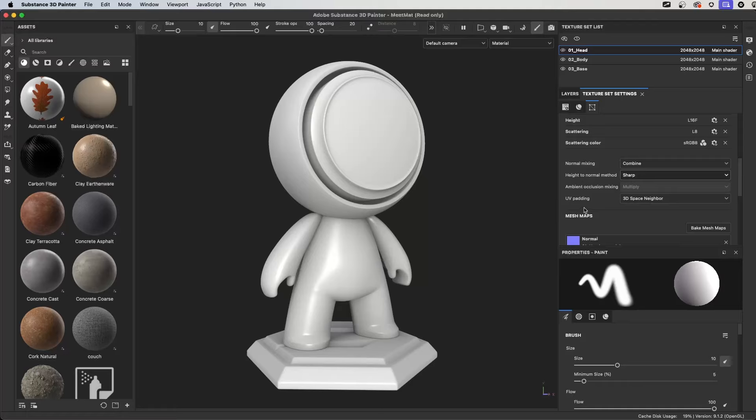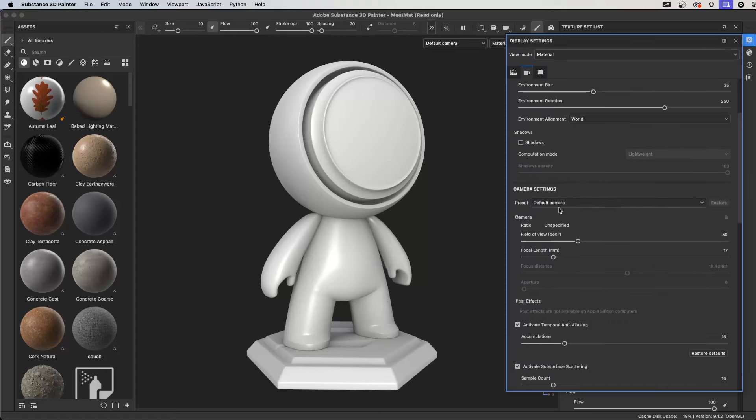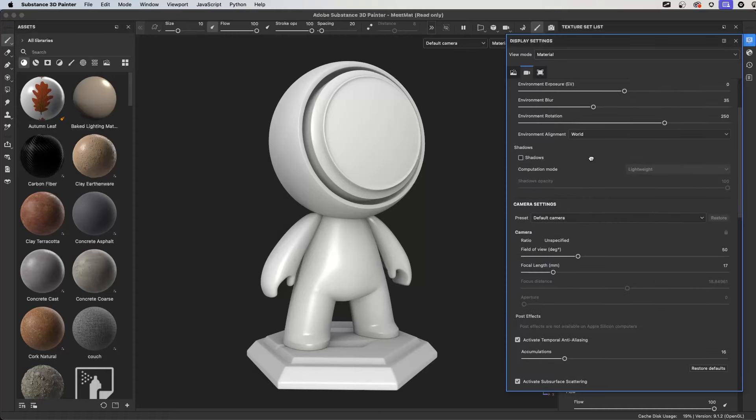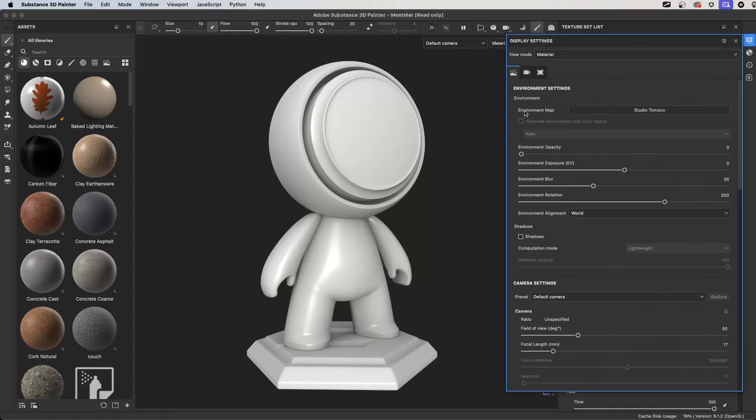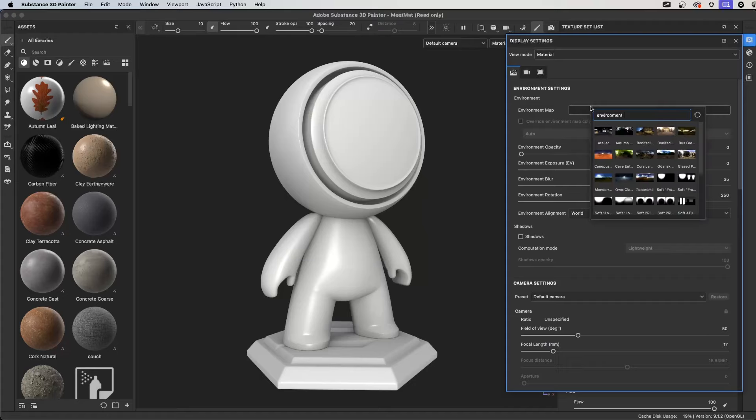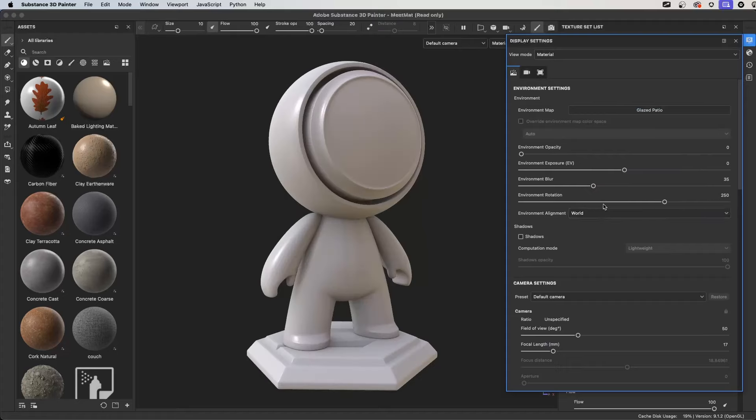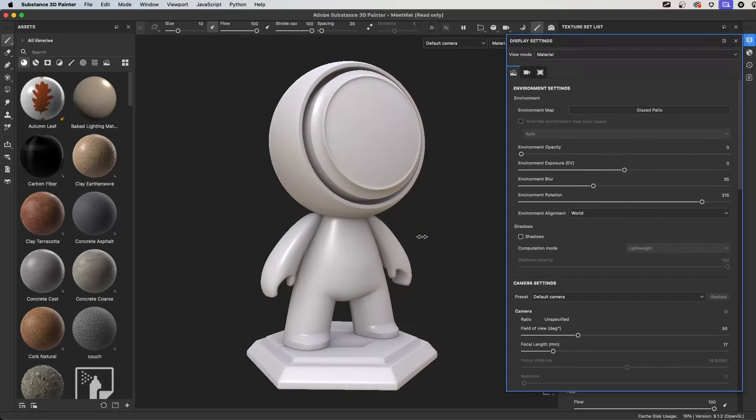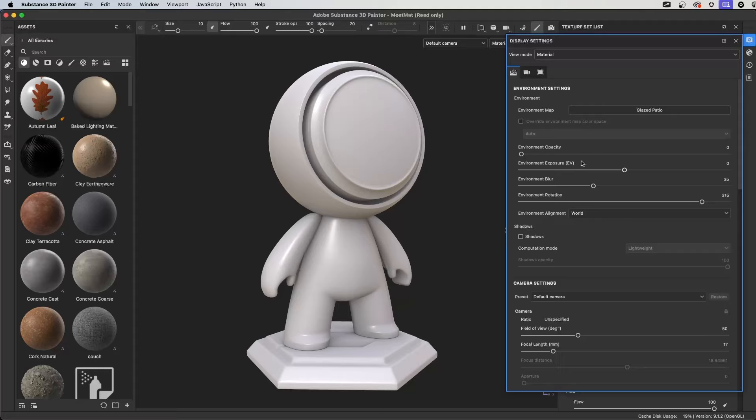Looking at some other options, we could jump over to our display settings and just looking at the environment, we probably are going to want to change the environment map. In my case, I'm going to use this glazed patio. Here, I could set some other things like the environment rotation so that it's always set up or I could set the environment opacity exposure depending on the map.